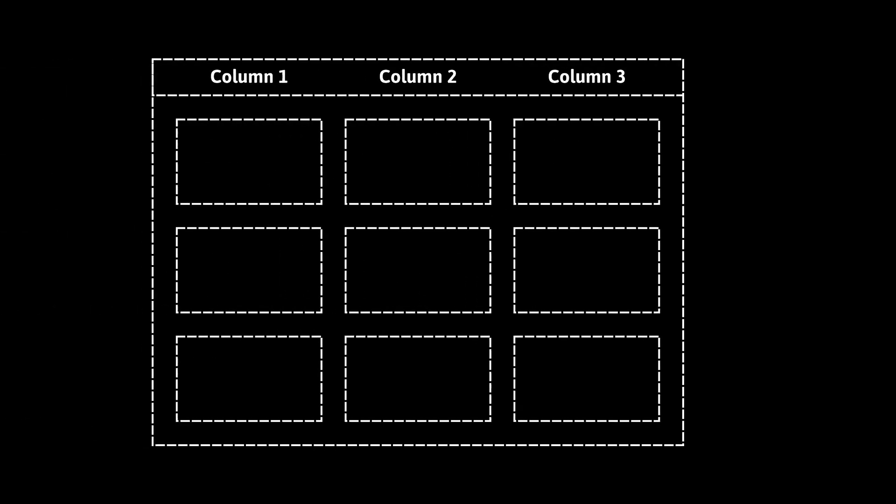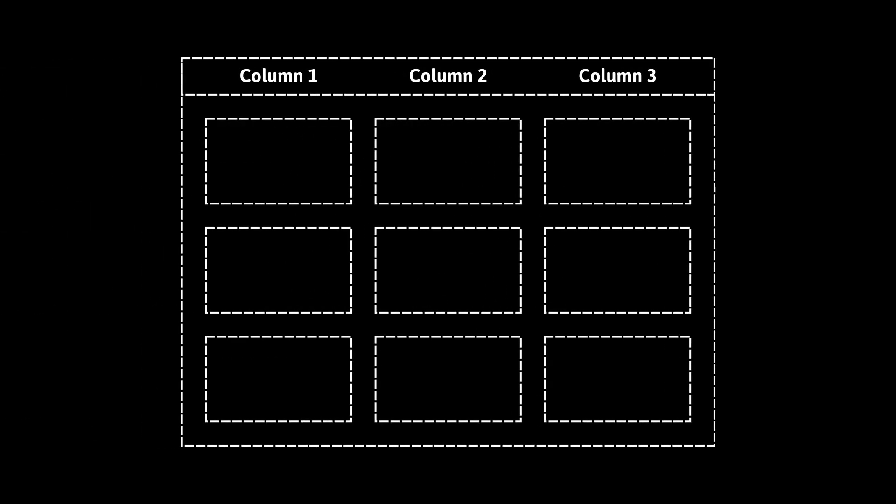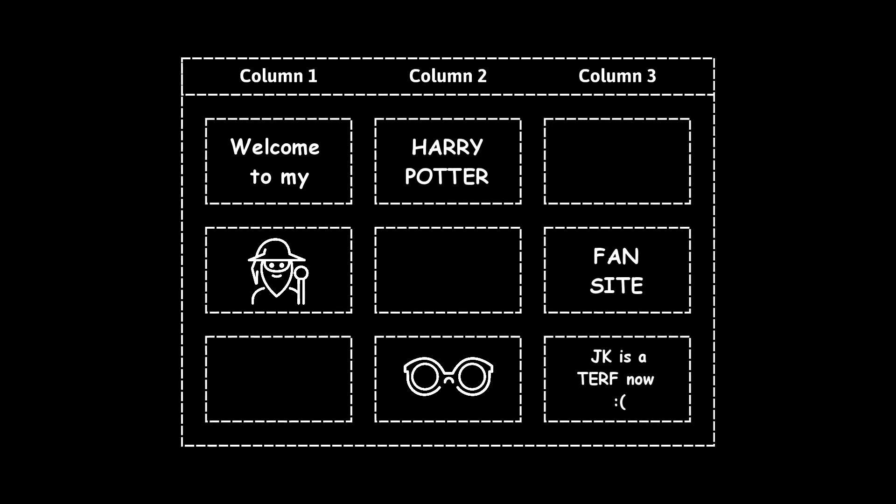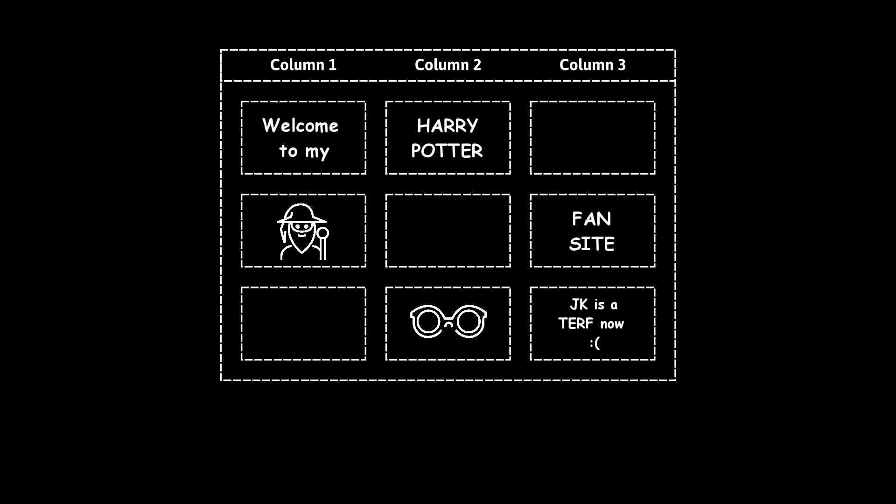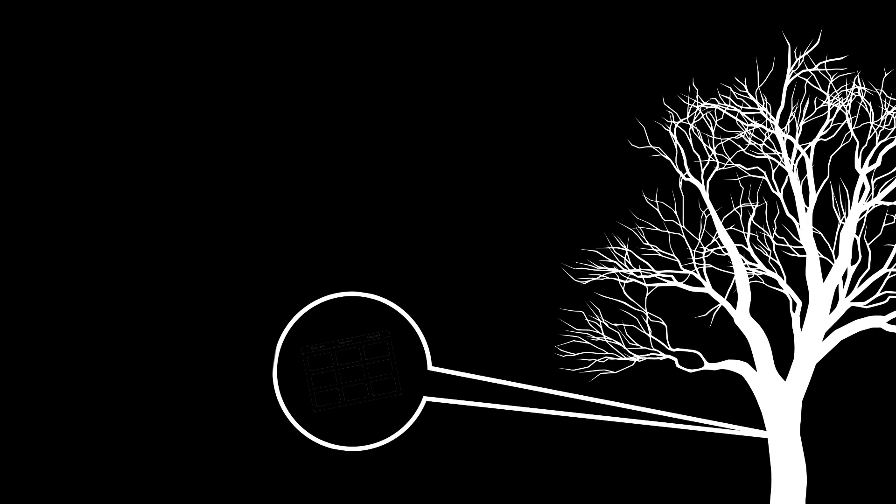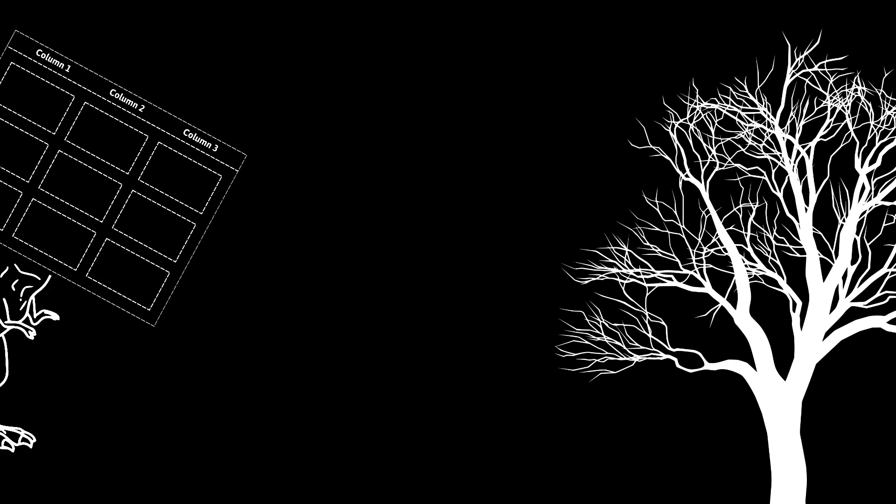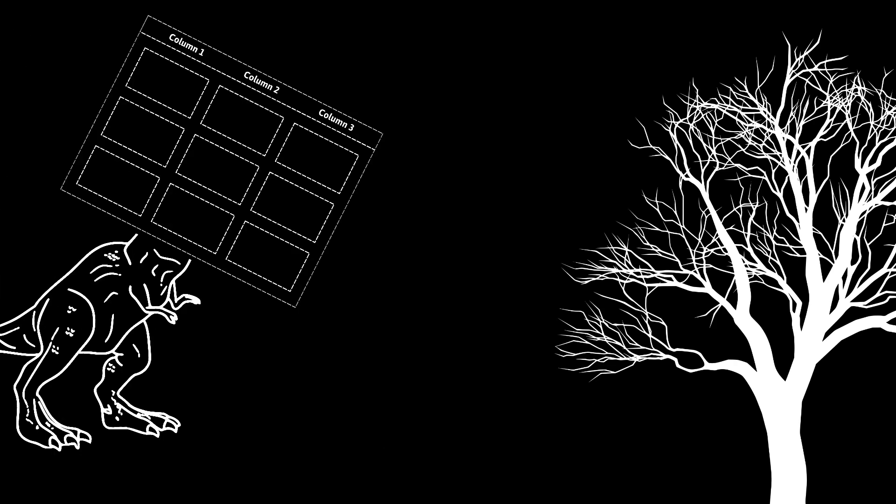You can also use ARIA to take away semantics that shouldn't be there. A classic example is the layout table, a data table repurposed just to achieve a visual layout. Using role equals presentation on the outer table element removes the table semantics. Technically, layout tables should have been eradicated circa 2002, so if you do encounter one, say encased in fossilized tree resin or similar, please do not try to extract and revive it. That would be a disaster.